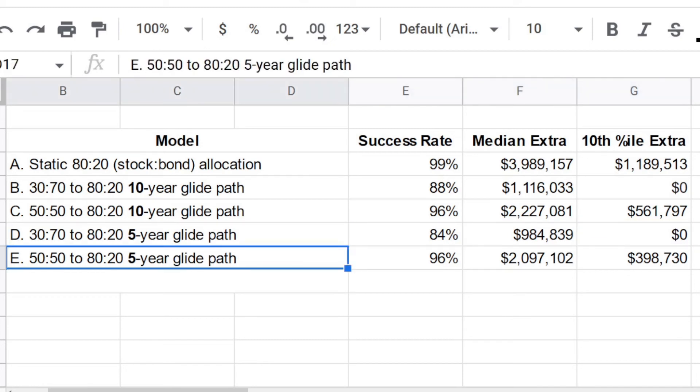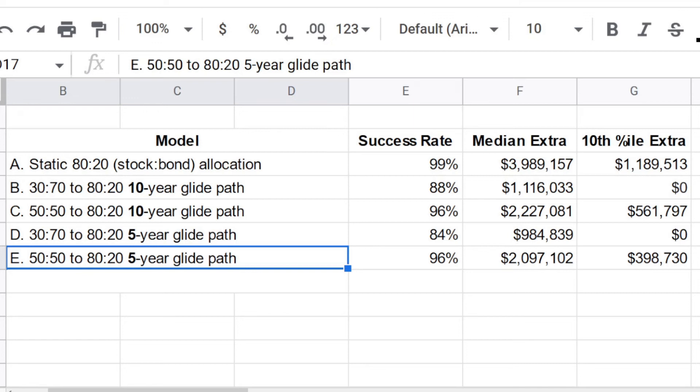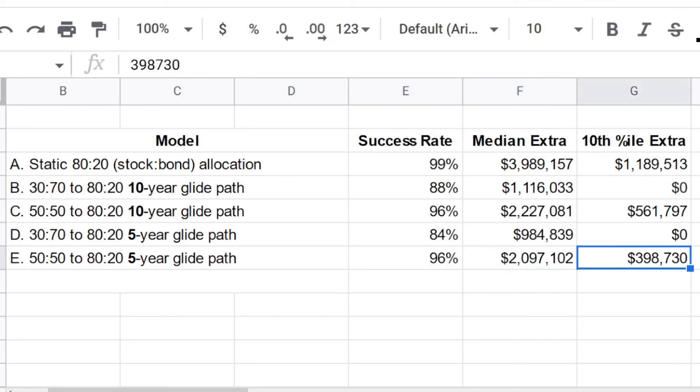Well, what about starting that five year glide path instead with a 50, 50 allocation, which as we saw earlier, maybe is a better choice. And as the allocation drifts over five years to an 80, 20 allocation, yes, we get a better success rate, 96%, at the median about 2 million extra dollars at the 10th percentile, almost $400,000.